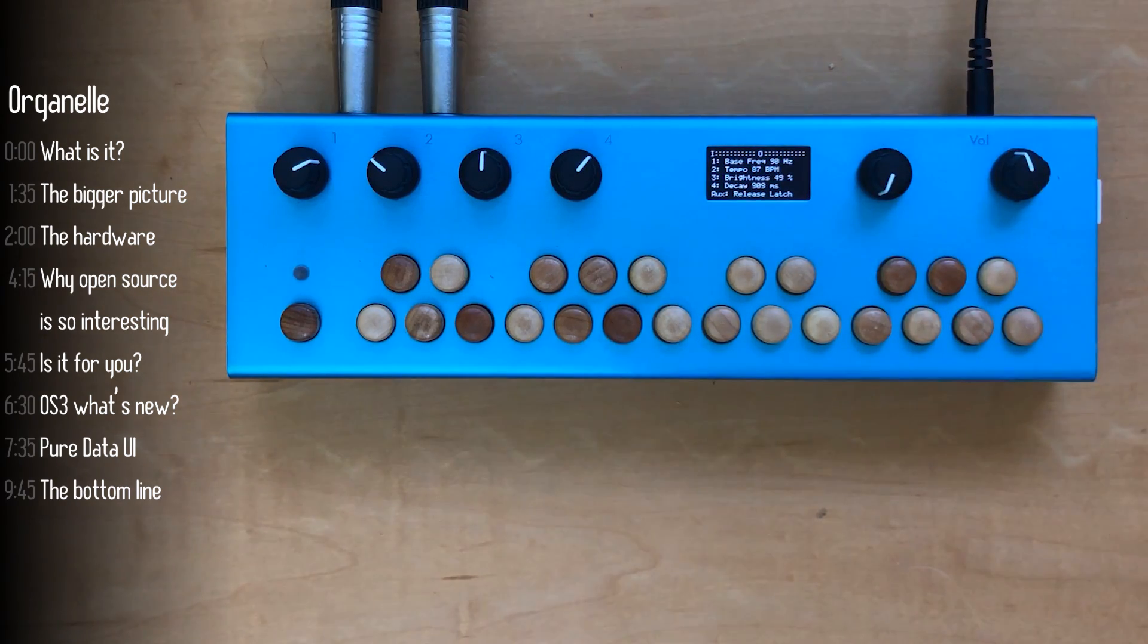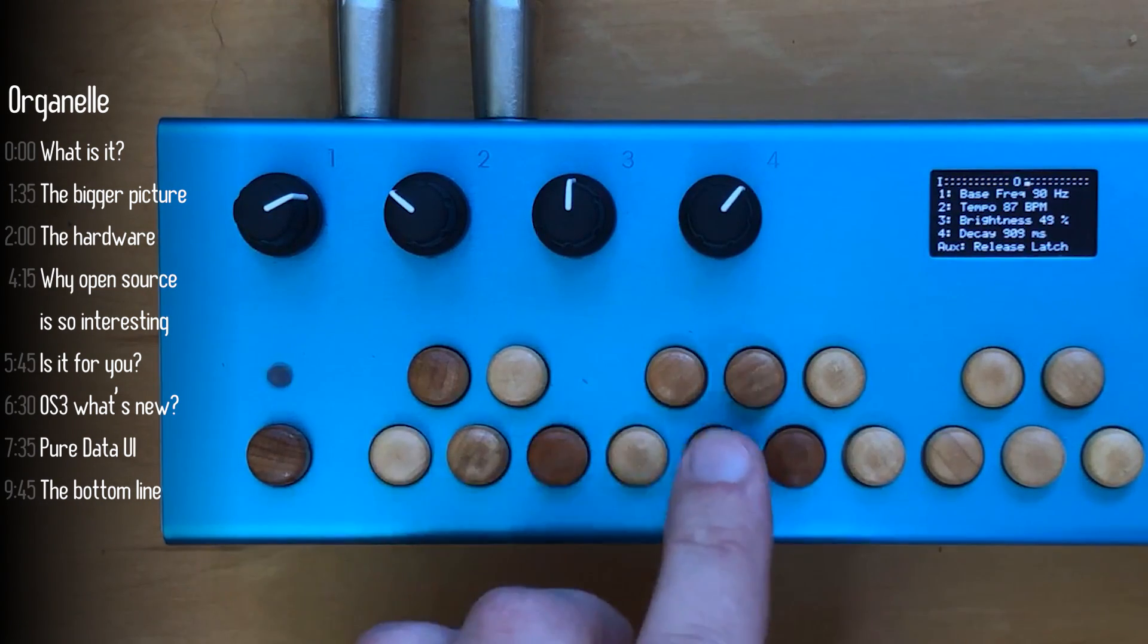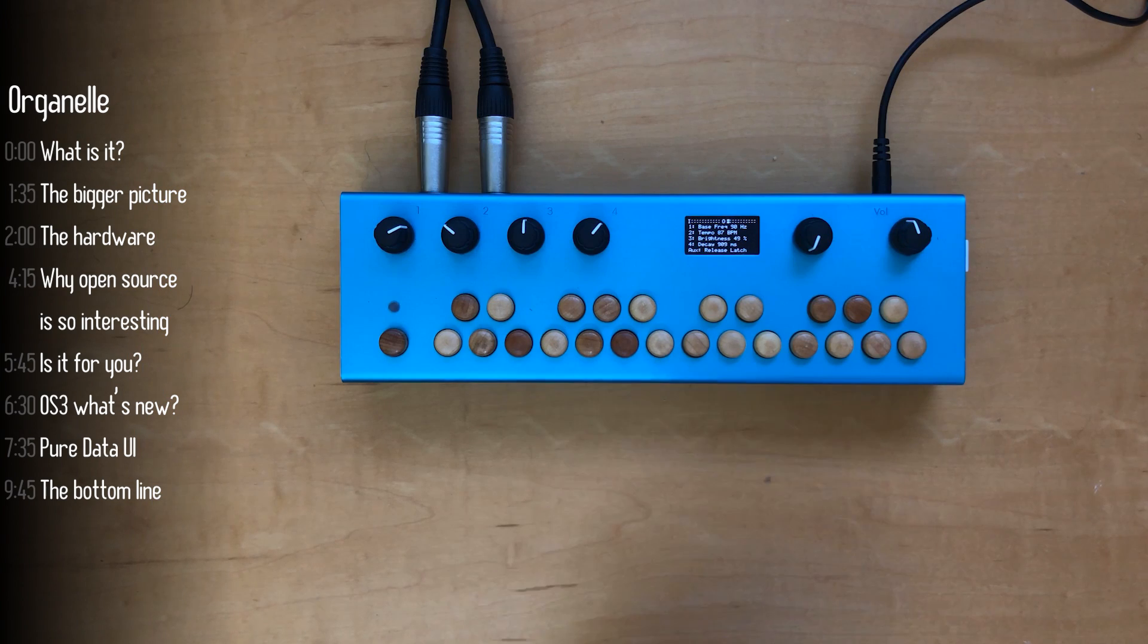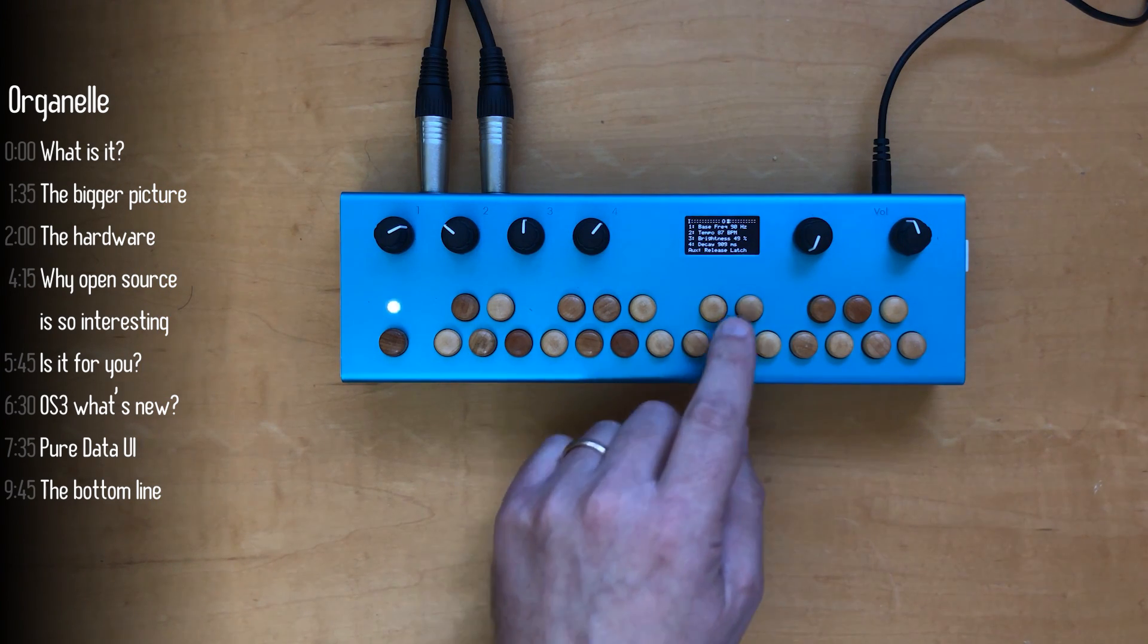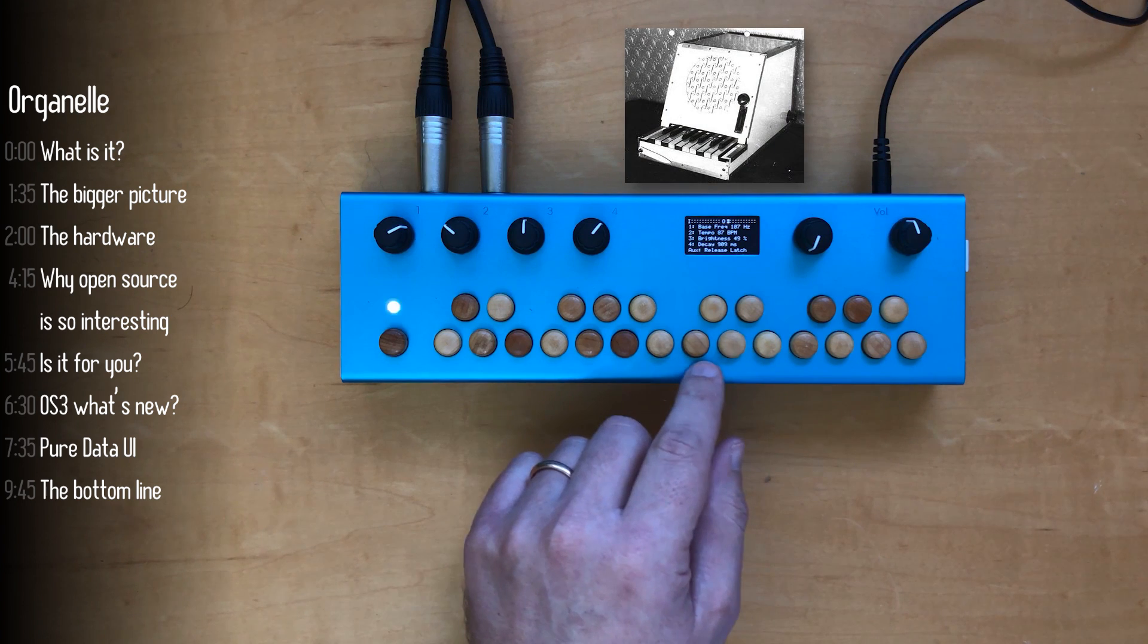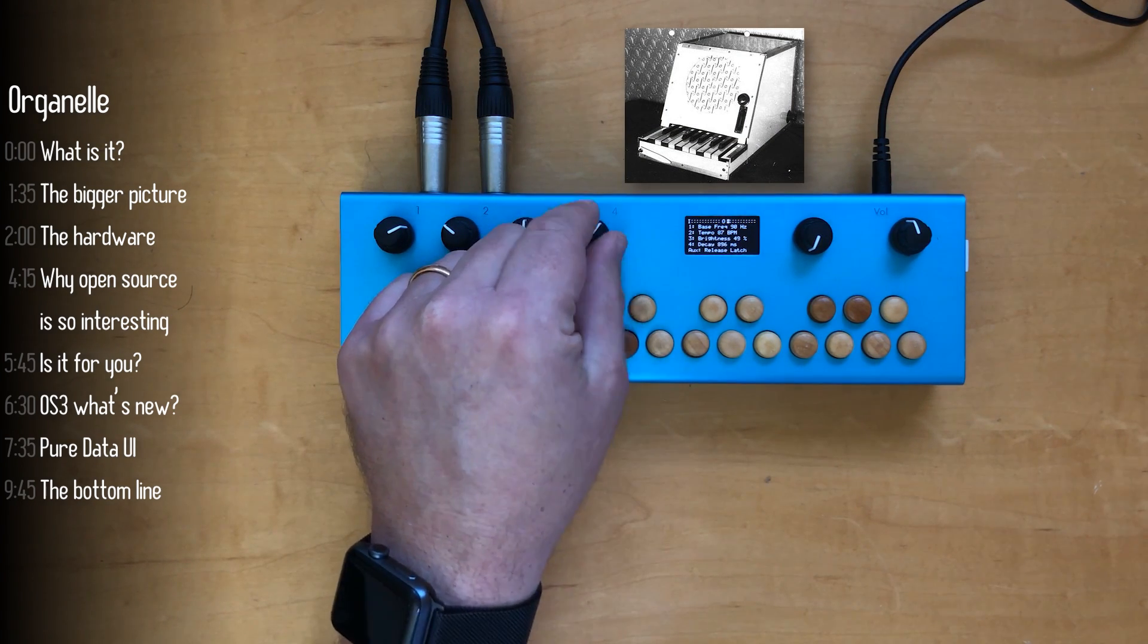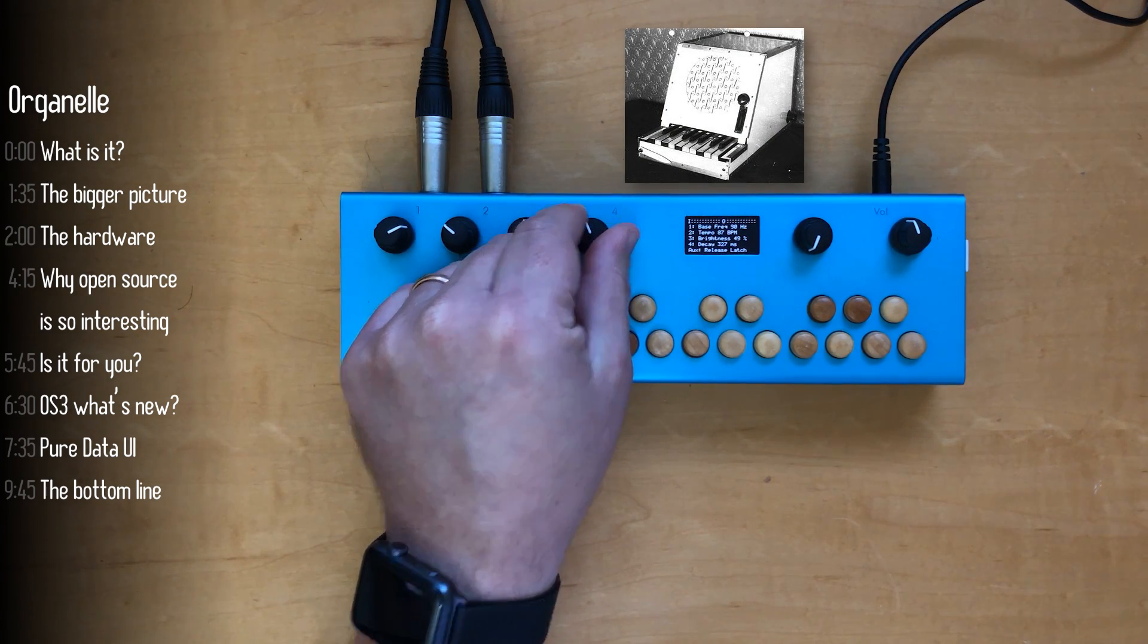This is an organelle. But what is an organelle? Well, right now it's playing a patch or a program that transforms it into a rhythmicon, a rhythmic instrument invented in 1931 by Leon Thurman and Henry Cowell.